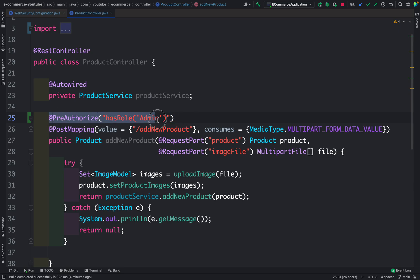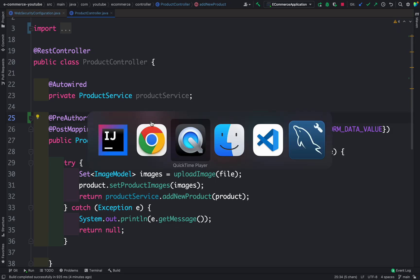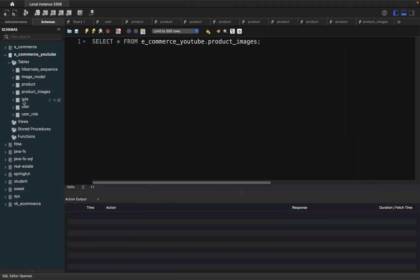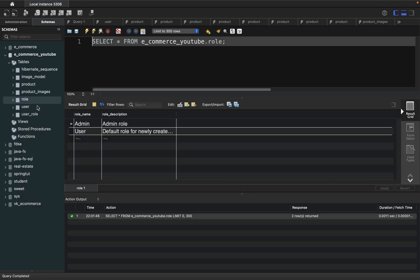Take a moment to type this carefully and make sure there are no spelling mistakes in the role name. If you are unsure how the roles are stored in the database, let me go to MySQL and show the role table. The role name for admin is 'Admin' — starting with a capital A. For user, the role name is 'User' starting with a capital U. So we have to start it with a capital A.